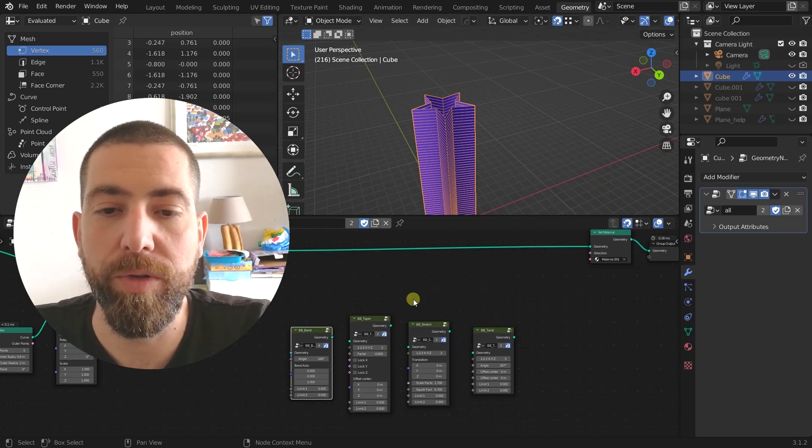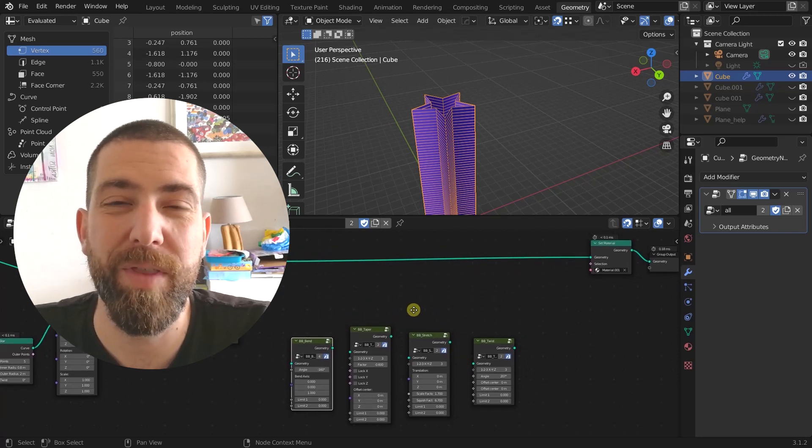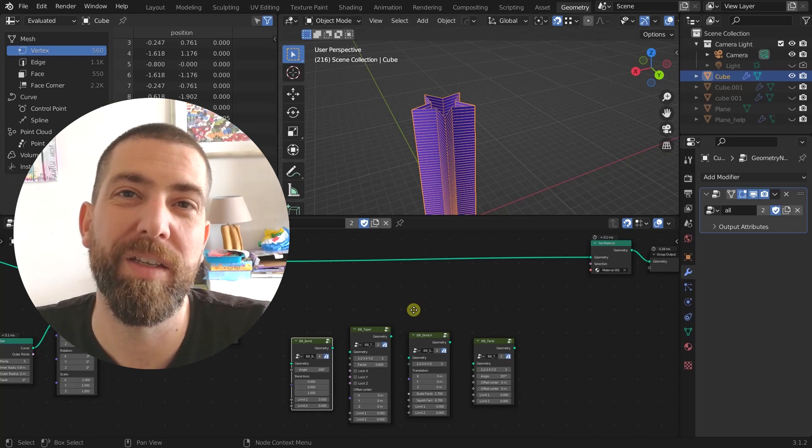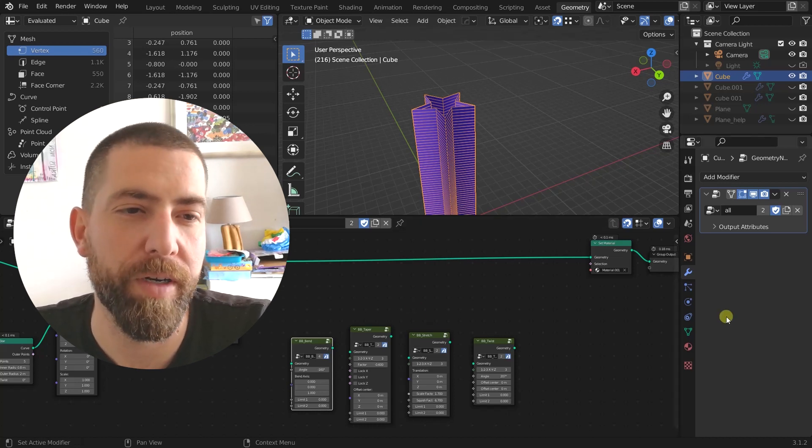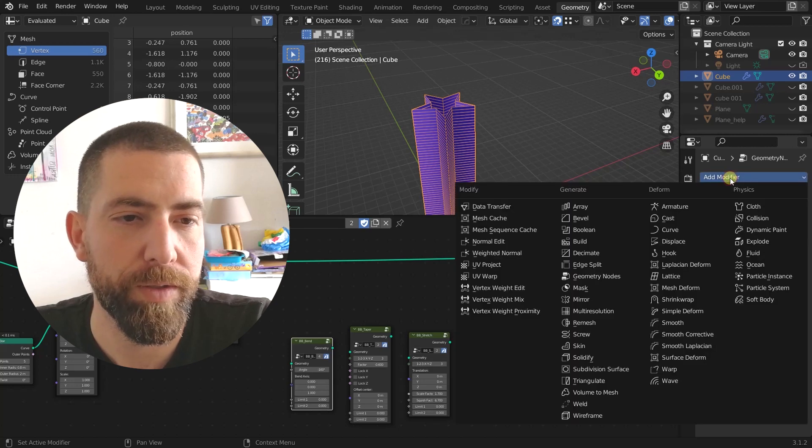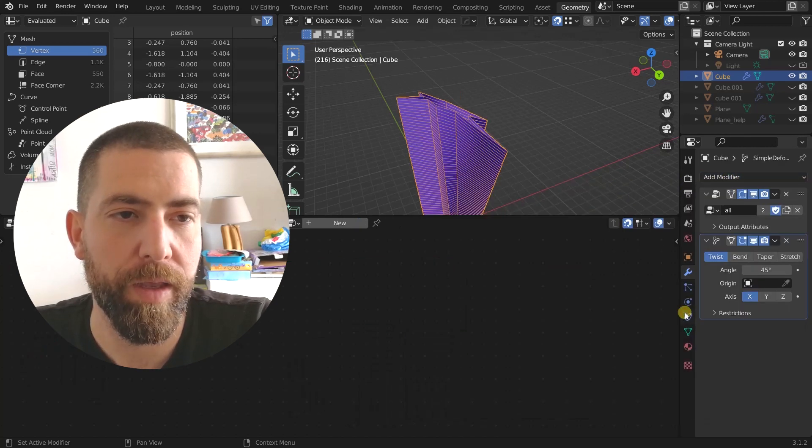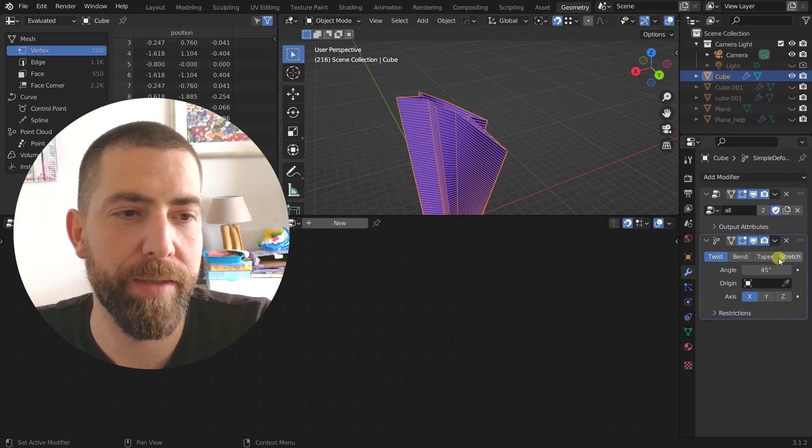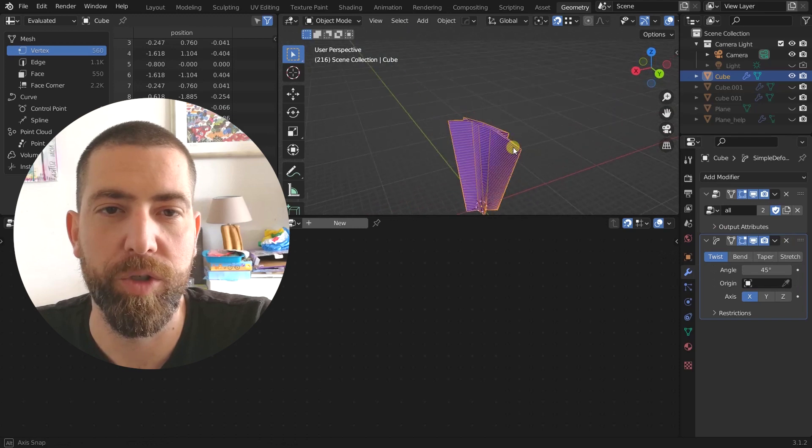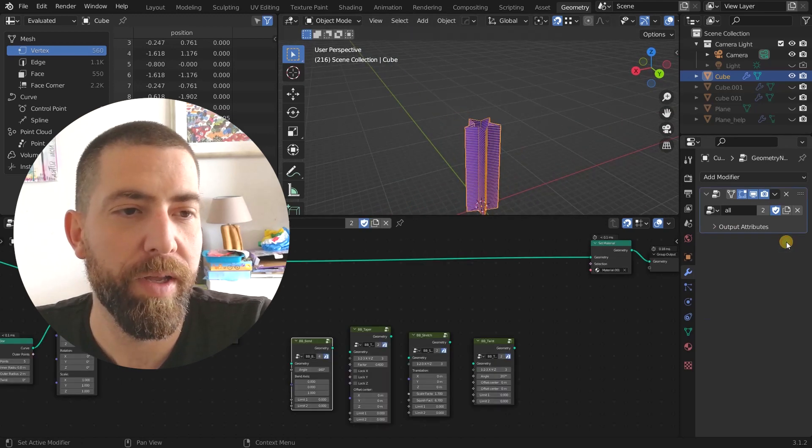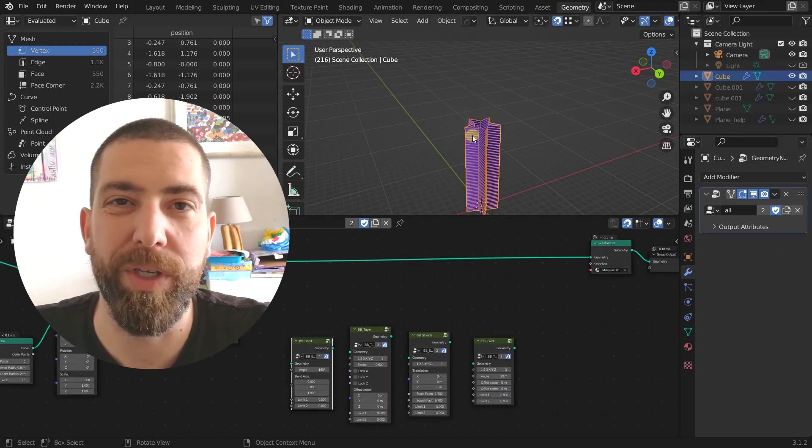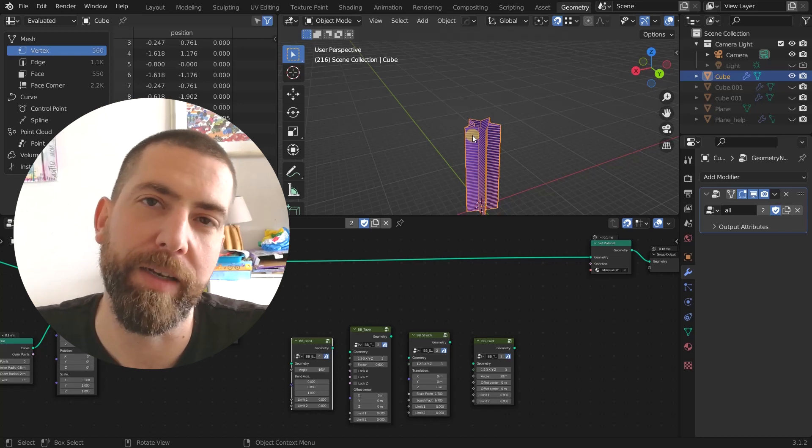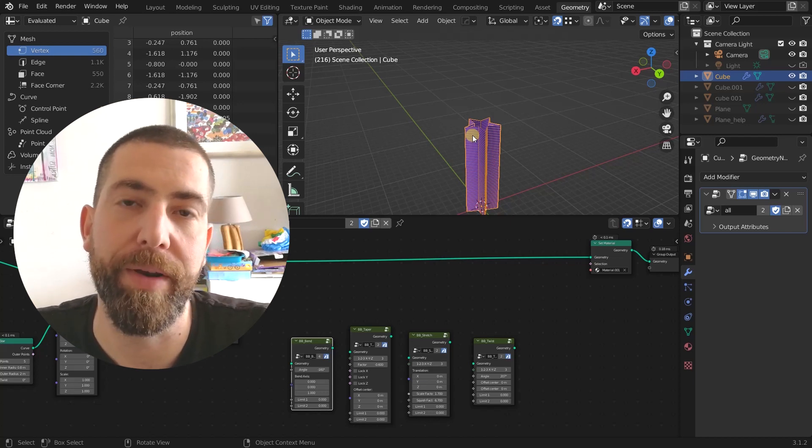And these nodes are actually doing the same thing as the simple deform modifier, we got it here. It's those twist, bend, taper, stretch options that we can do but with a little twist. We have some tweaks here and there that in my opinion work even better.